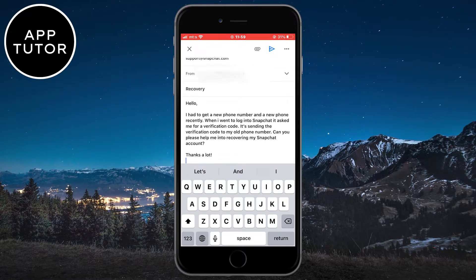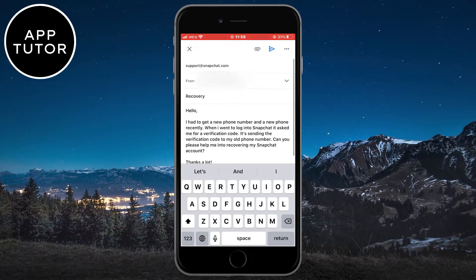They are really fast at replying, and you won't have to wait more than a day or two until they reply. So email them directly and work with them in order to get your account back.